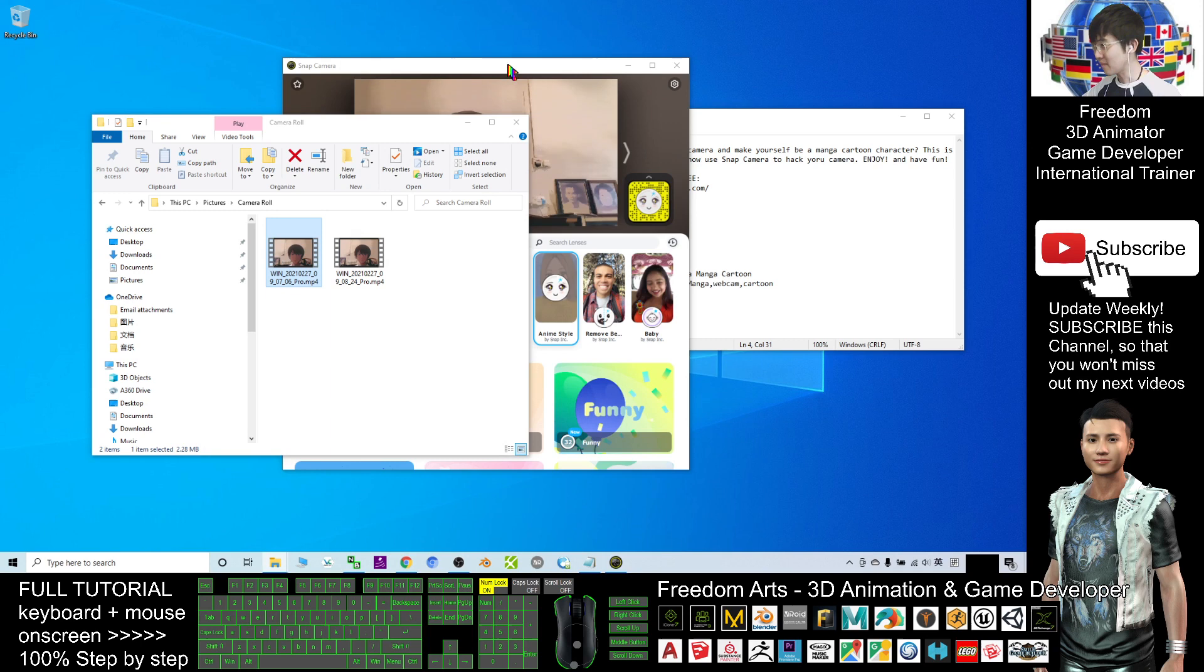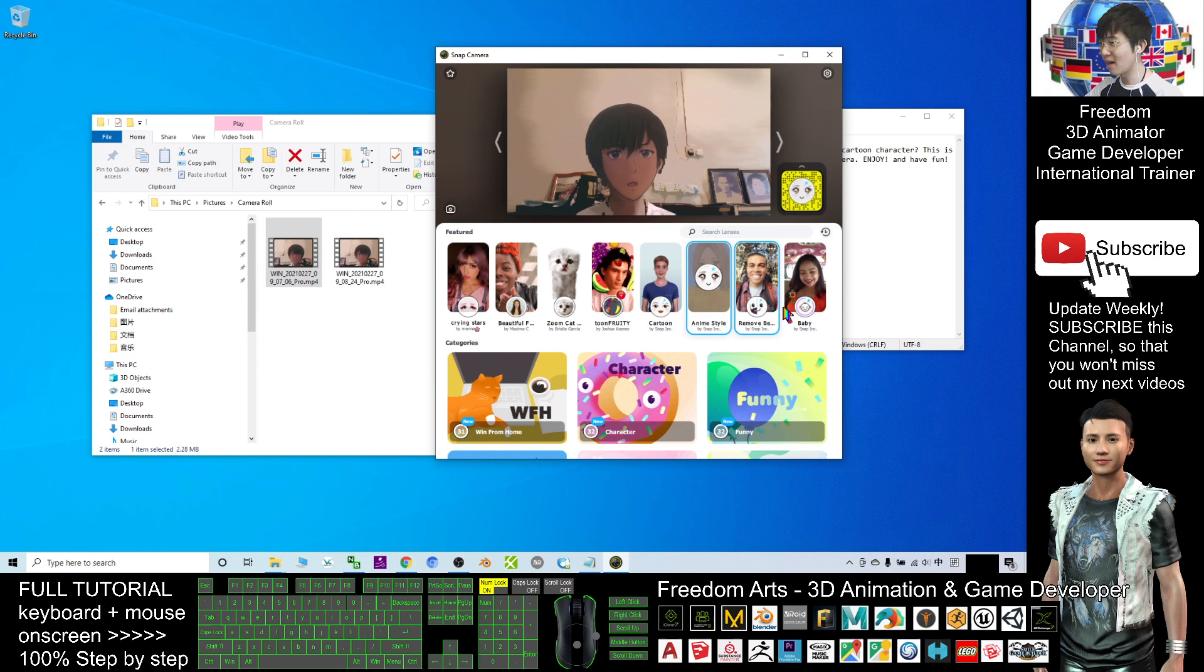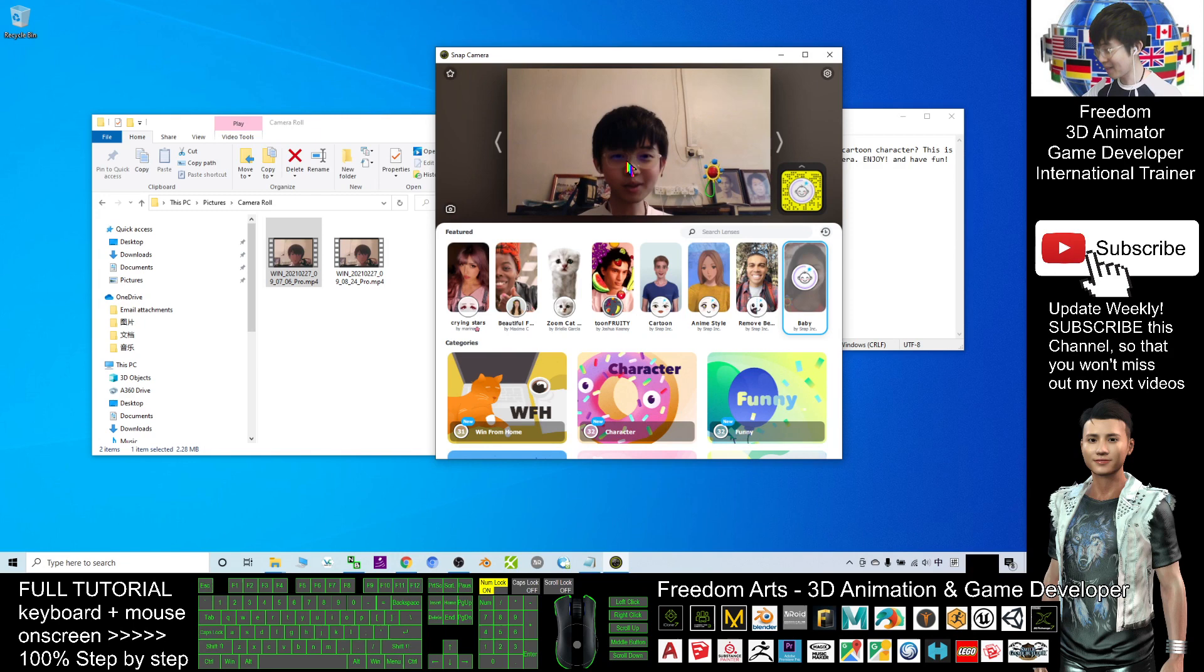That's all for today about how to use the Snap Camera to hack your webcam to turn yourself into a cartoon or anime, anime star or even babies, make yourself look like a baby. It totally becomes a kid already.